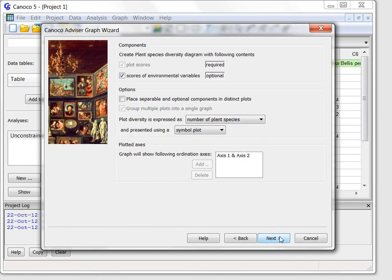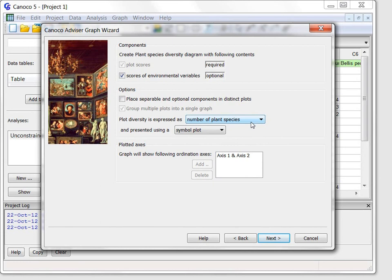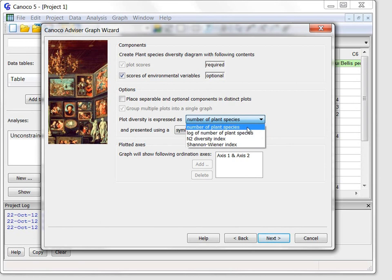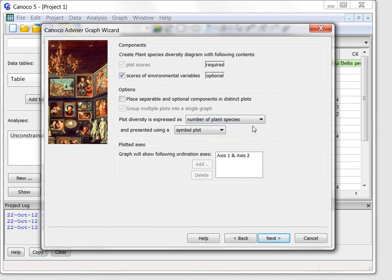On the next page I can set up options for a diagram visualizing the variation in species diversity across the plots and relate it to the measured environmental properties. You can see that multiple diversity measures are offered, but I will keep the default species richness called here number of plant species.